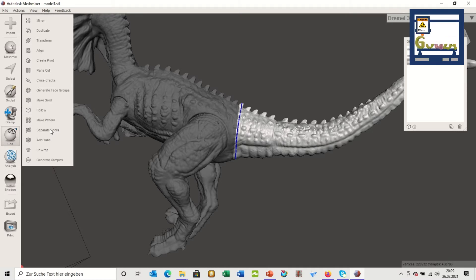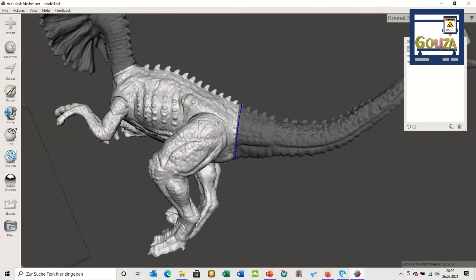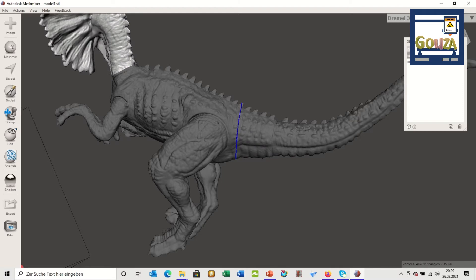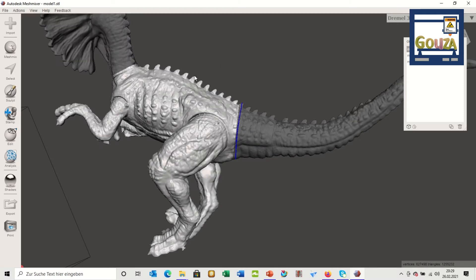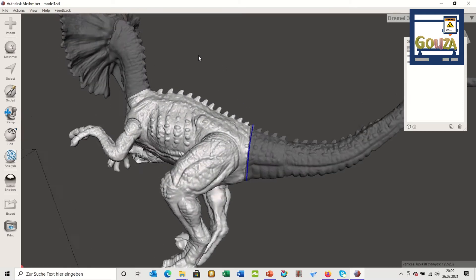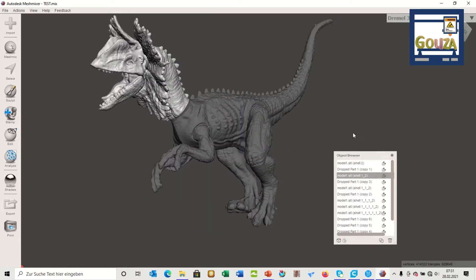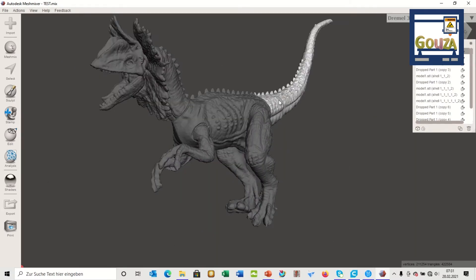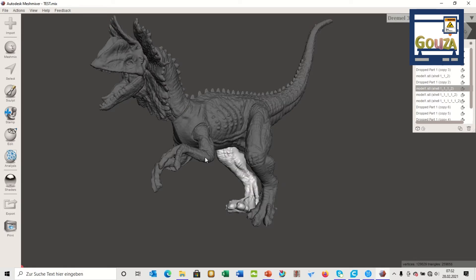I go ahead and cut the other parts. As you can see, I've split my 3D model into seven pieces.